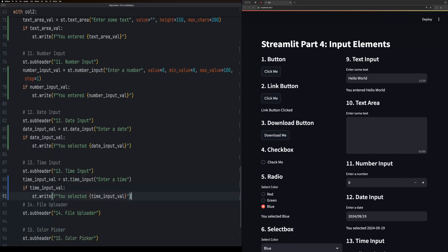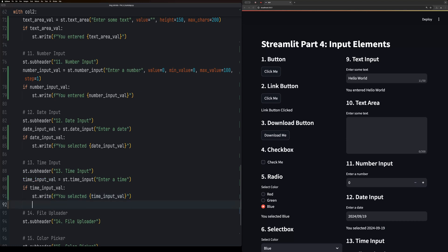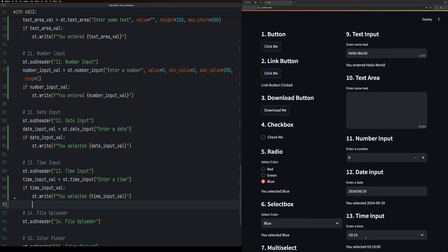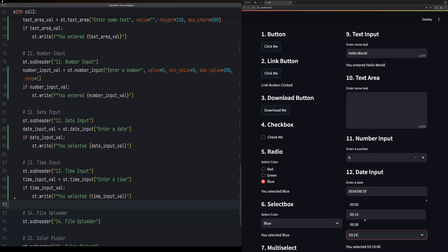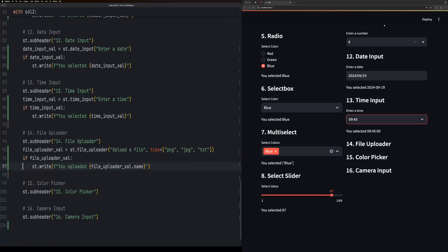Similar to the date selector, the time input selector allows the user to have a drop down for selecting a specific time.